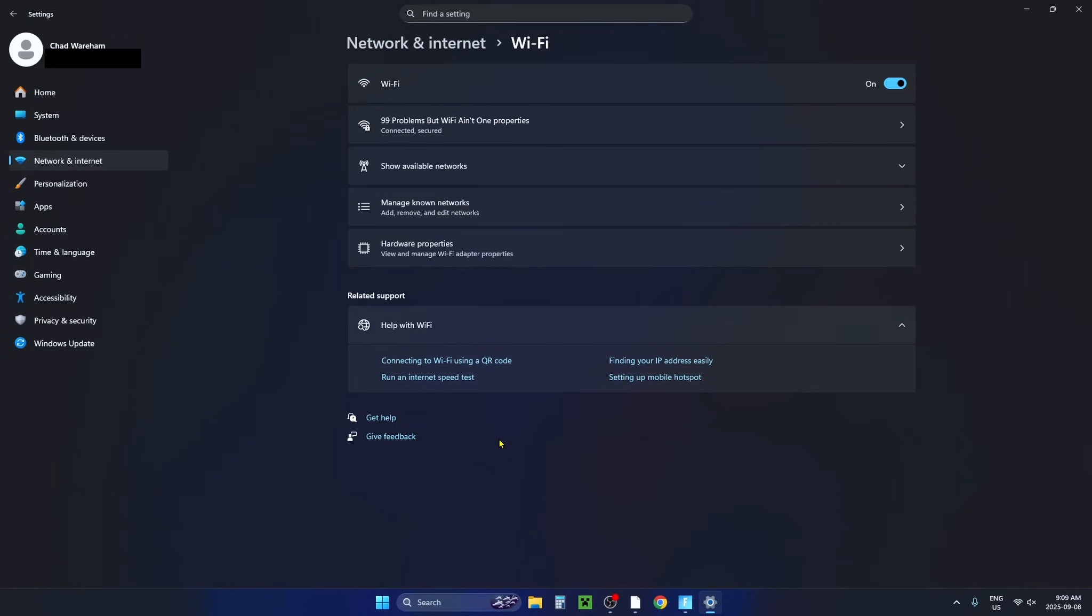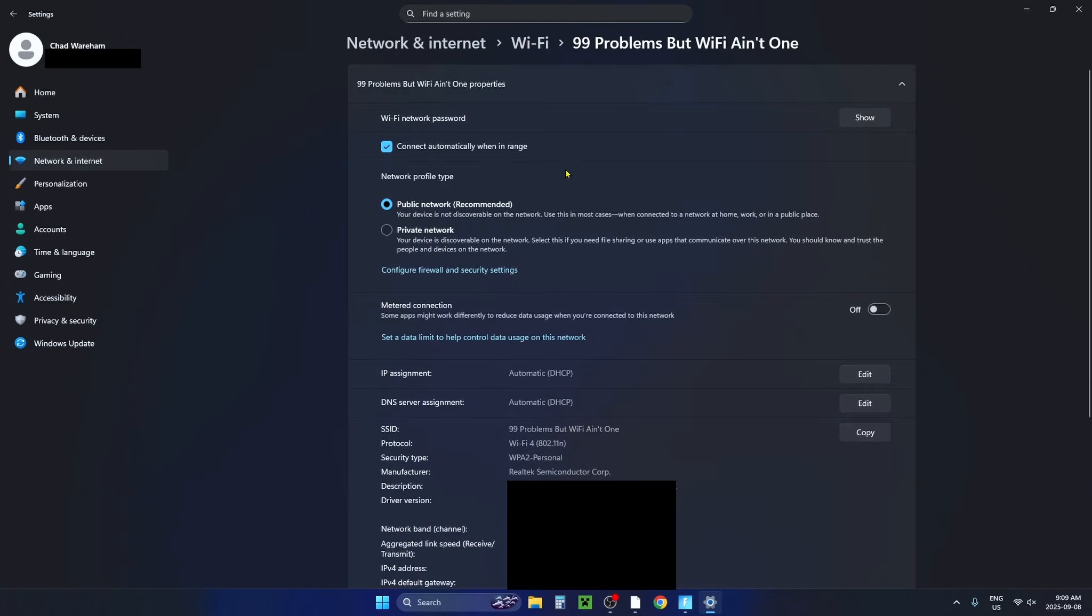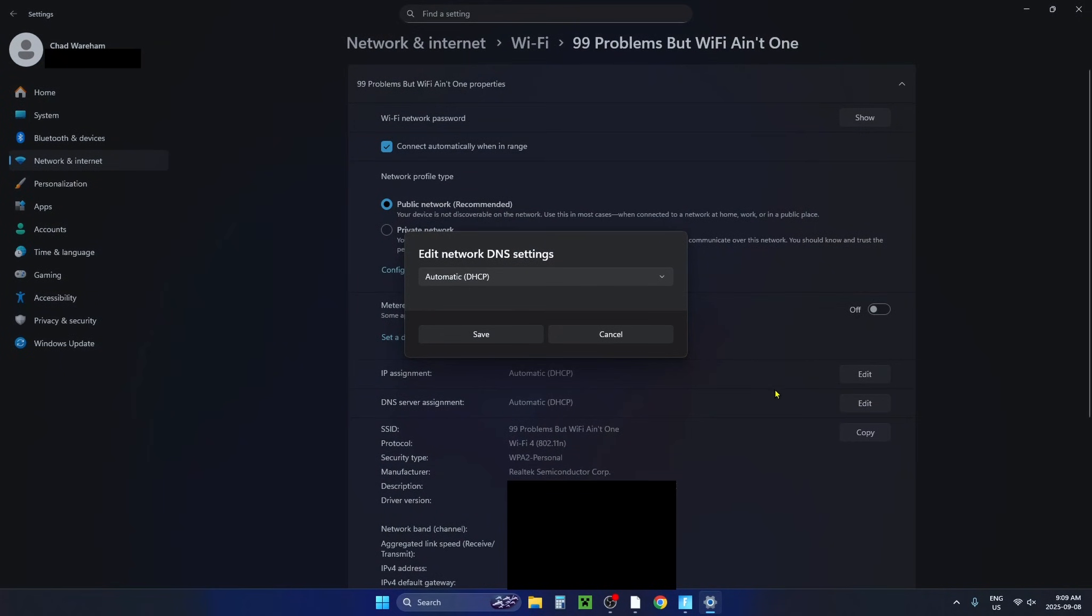Once you're in Wi-Fi settings you should be able to see your Wi-Fi network at the top, so click on it. Then if you have a look down you'll see DNS server assignment and we're going to select the edit button beside it.